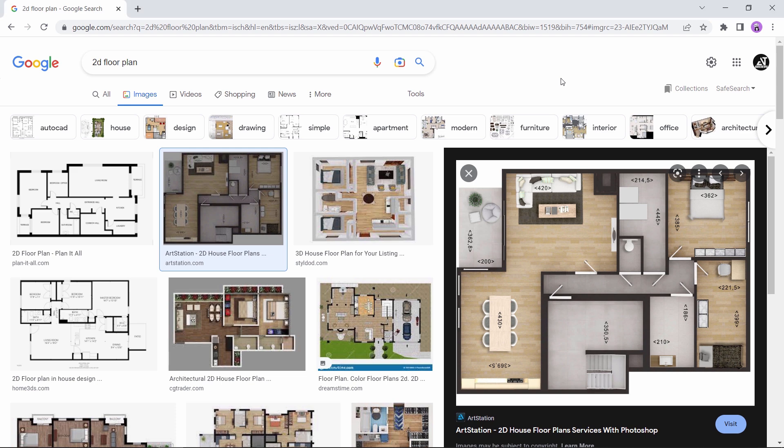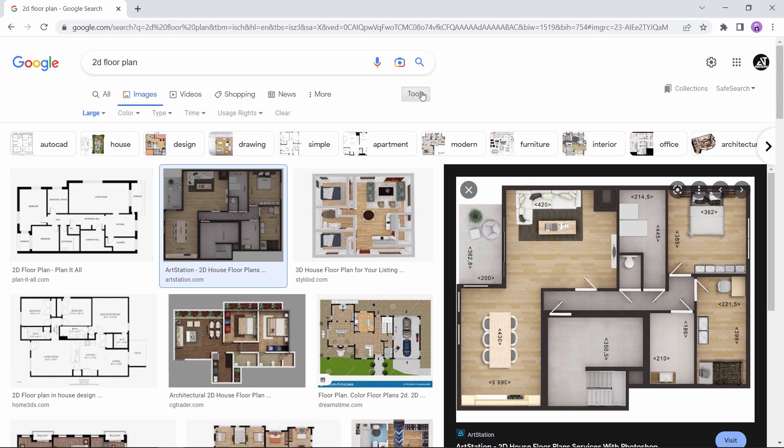Now let us go online and search for some plan images. I'm simply on Google and looking for 2D floor plans. It's also better to look for high resolution ones for the upcoming method.